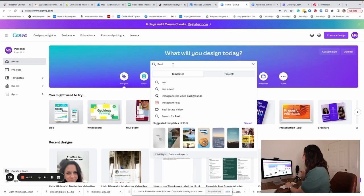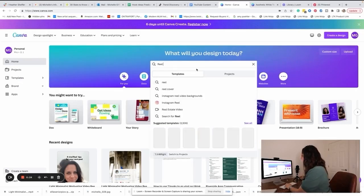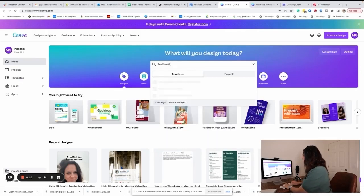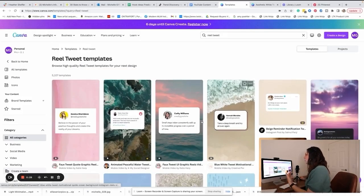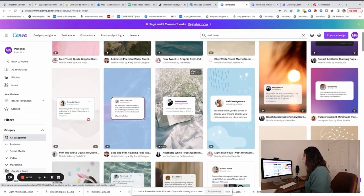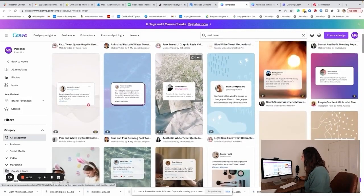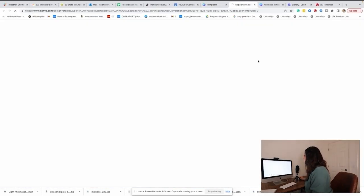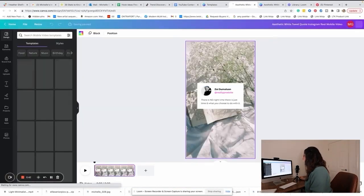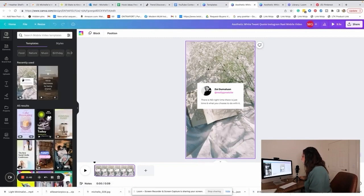The first type you're going to create are tweet reels. Those are the reels that have just some words in them and it looks like something from Twitter. So you're going to come to Canva and type in 'reel tweet.' It's going to come up with a bunch of different templates. Choose one that you like, and then you can customize that template.